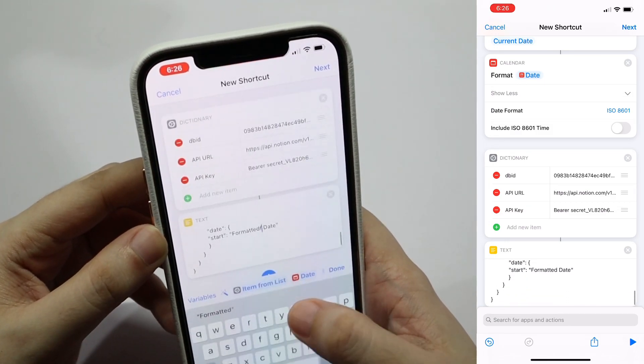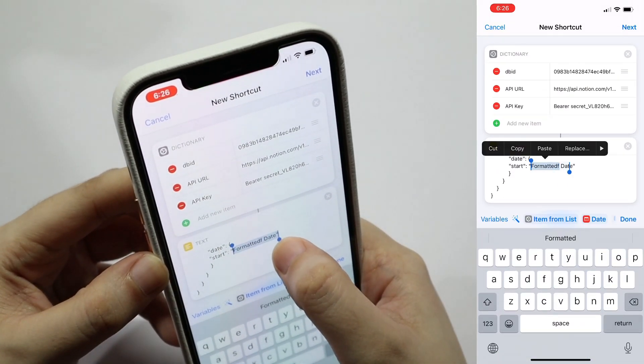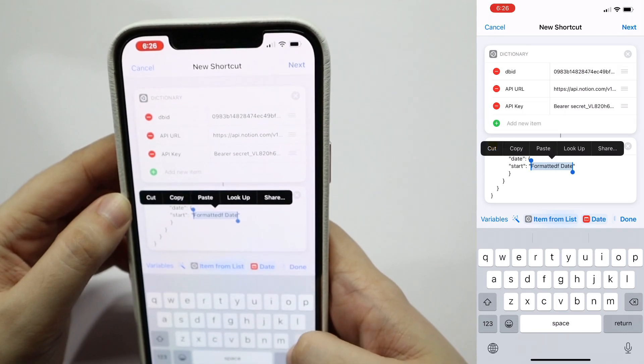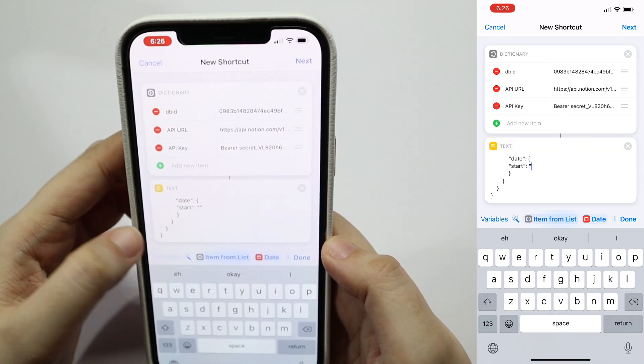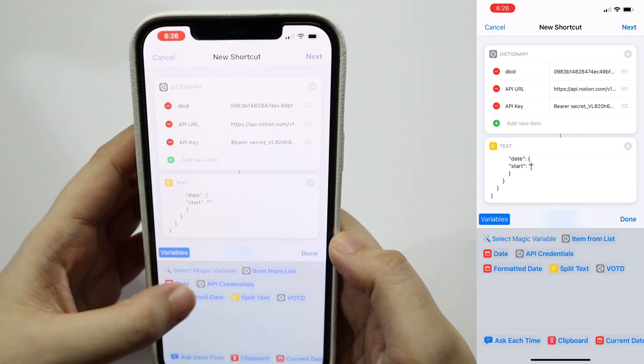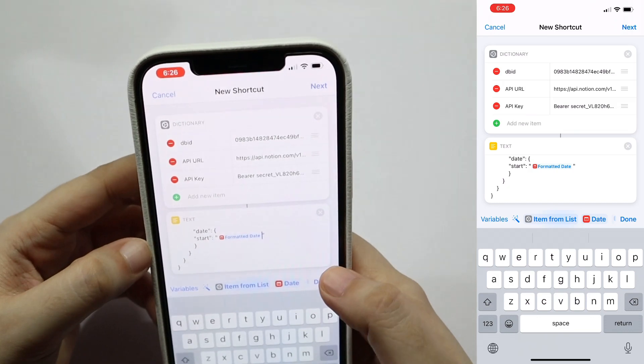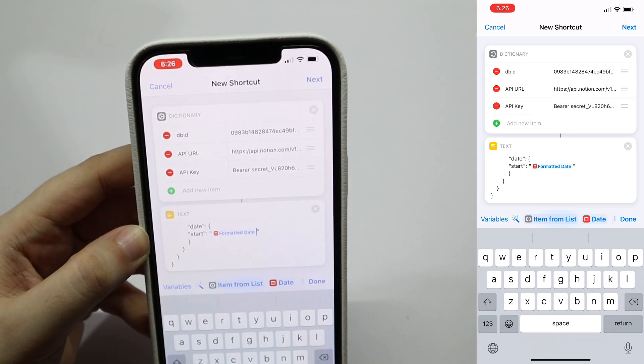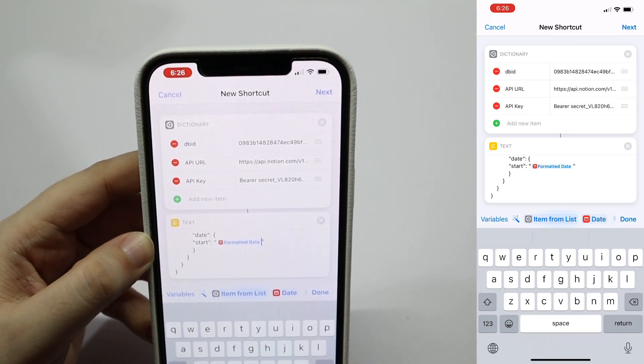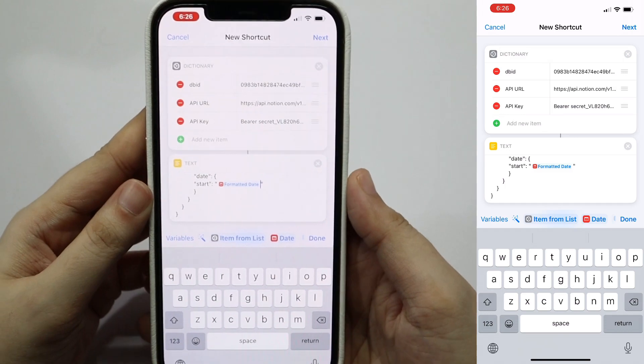So for the last column, which is the format of date, we just need to tap on that, delete, tap on variables, and then select format of date. And now our JSON payload should be ready. Don't worry, we're almost done.